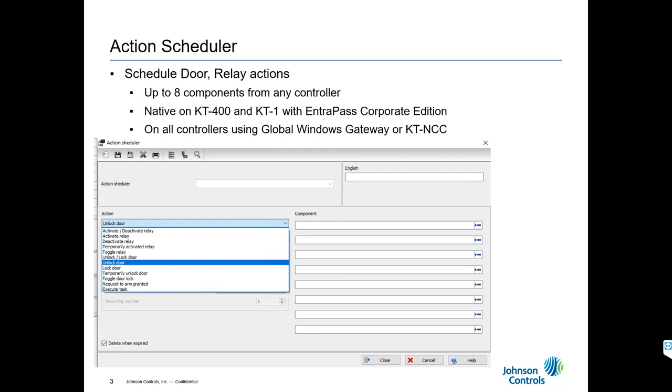Rob, what does that mean when I mean natively? It means that it works without the software. The cool part is that there's no software required after you program it. So if you lose connection with Entropass, everything continues to work.